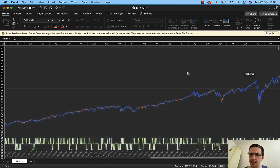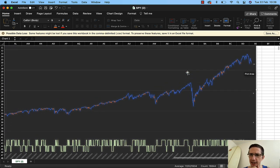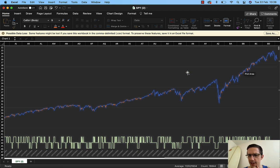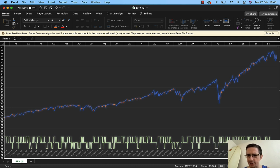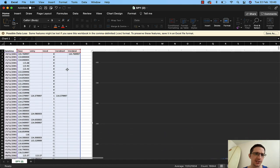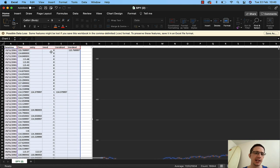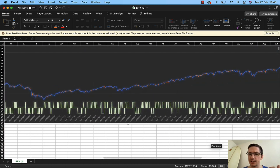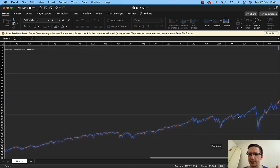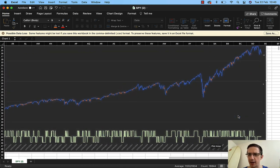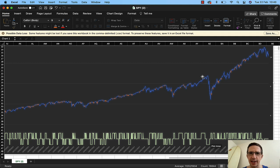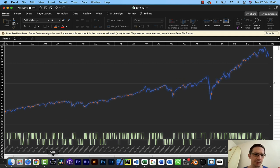This green series represents the trend, which is essentially a binary value: is it zero, is it one, or is it minus one? Zero means we're in a sideways market, minus one is a downtrend, and one is an uptrend.